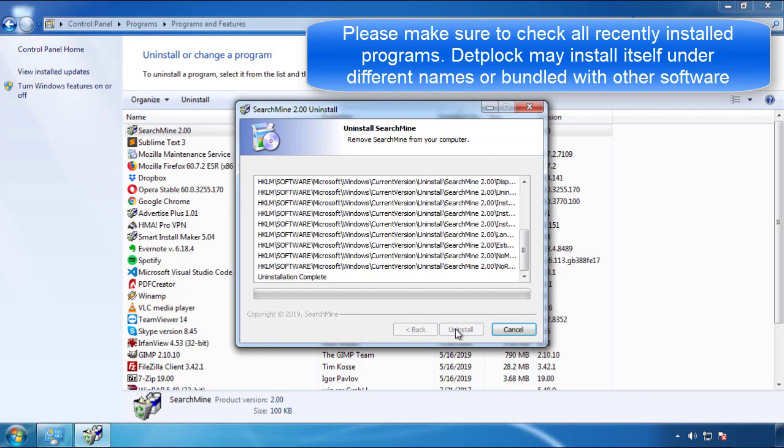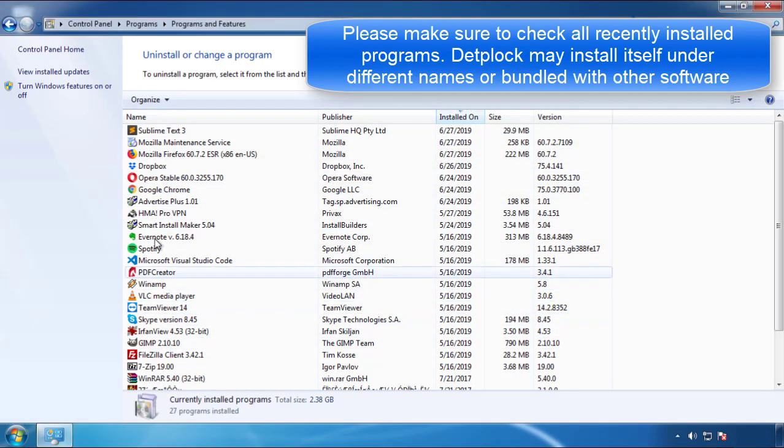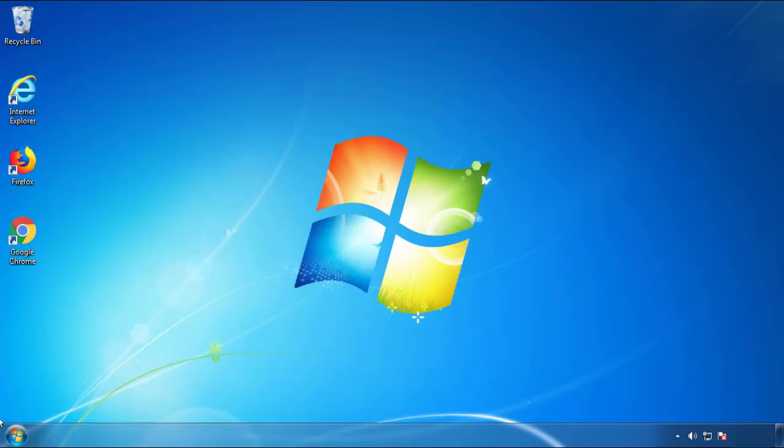But I gotta warn you, viruses have gotten smarter with time, so now you may even encounter some that provide a backdate or are installed under different names. So definitely look around and uninstall everything you don't remember adding.